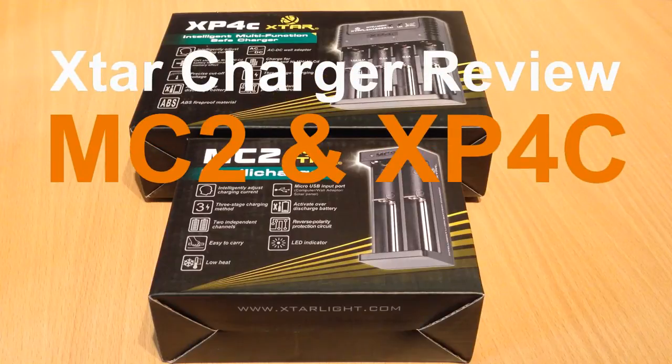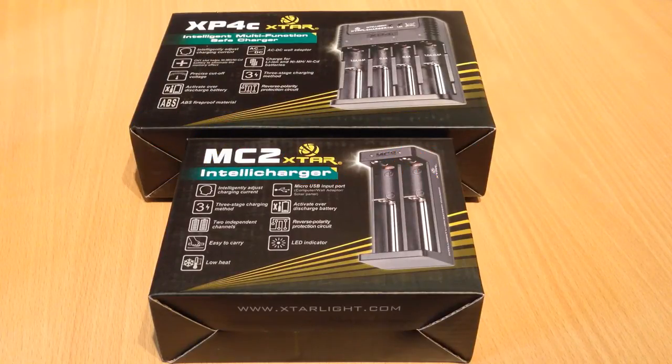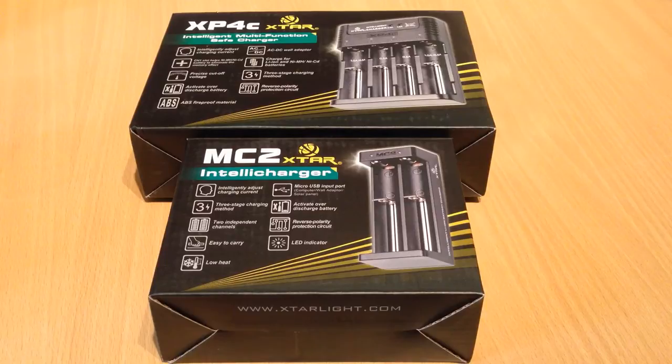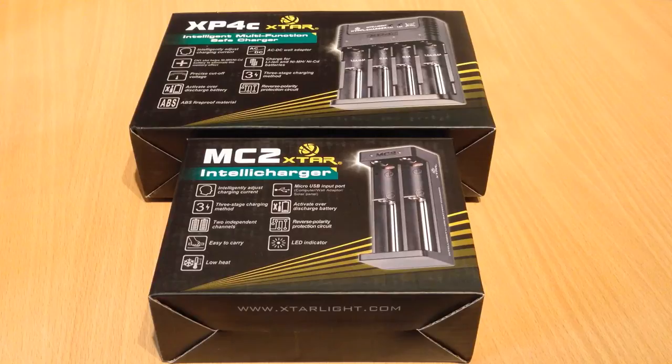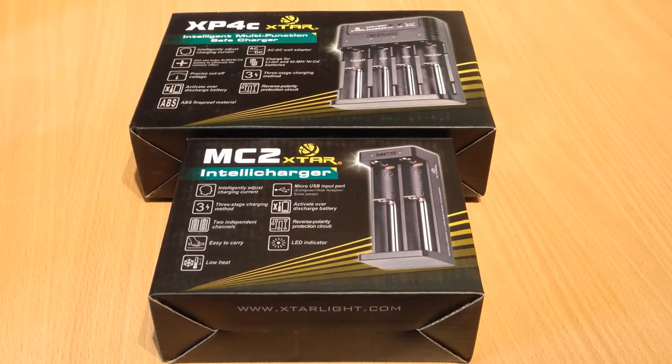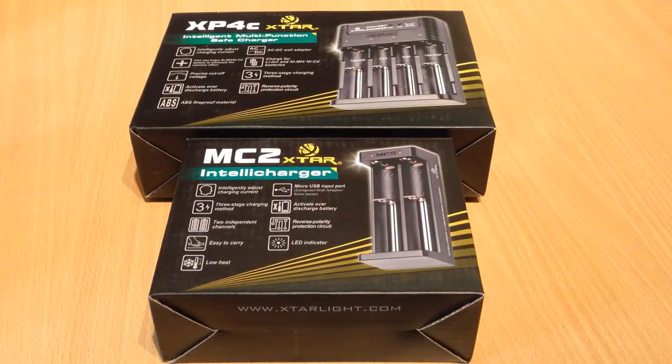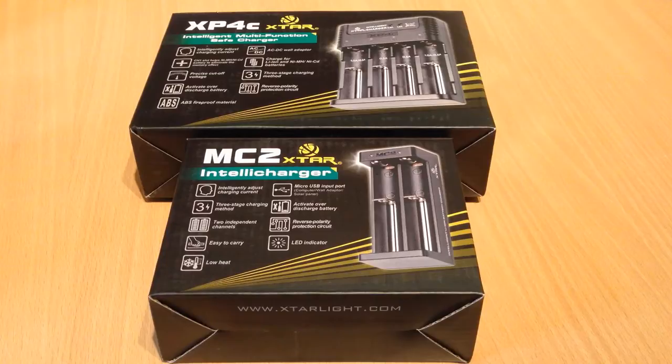This time I've got two chargers for you, the MC2 from Xtar and the XP4C. These are both lithium-ion battery chargers and the XP4C will also charge NiCADs and nickel-metal hydride batteries as well.